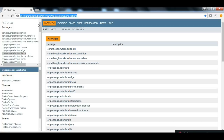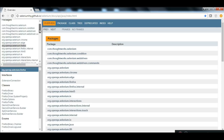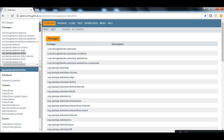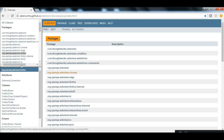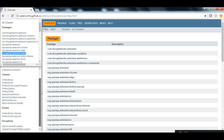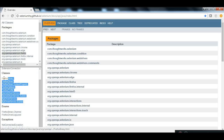As you can see here, these are all available packages with Selenium — these are the packages. Now if you go to each one of the packages, you can come to know what classes are available for that package.